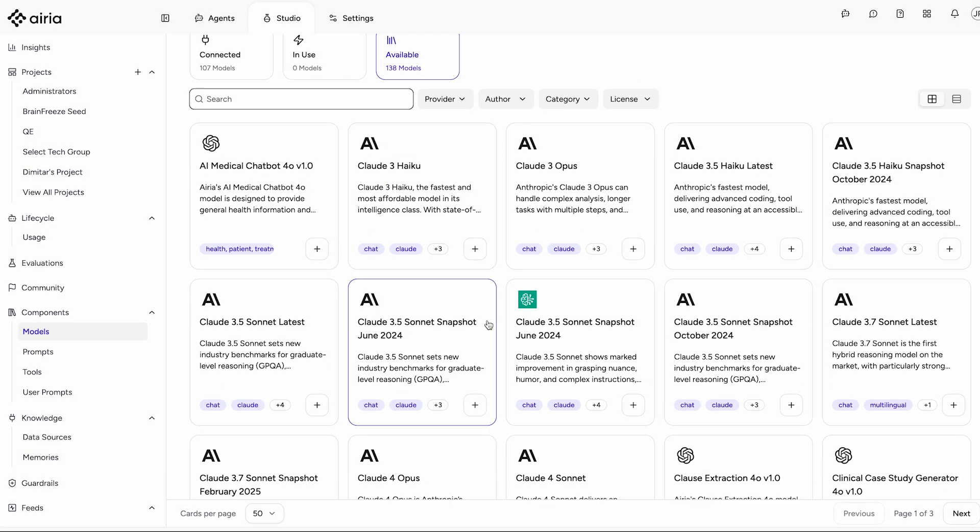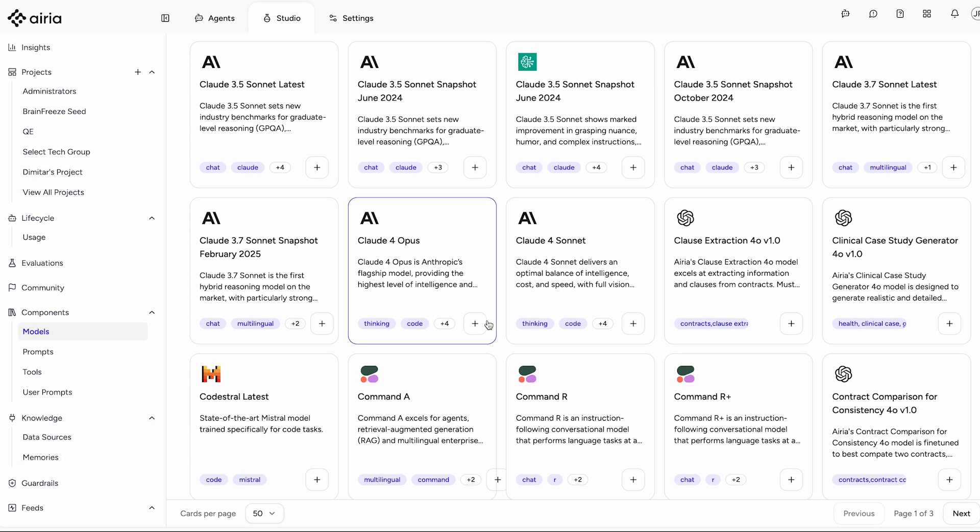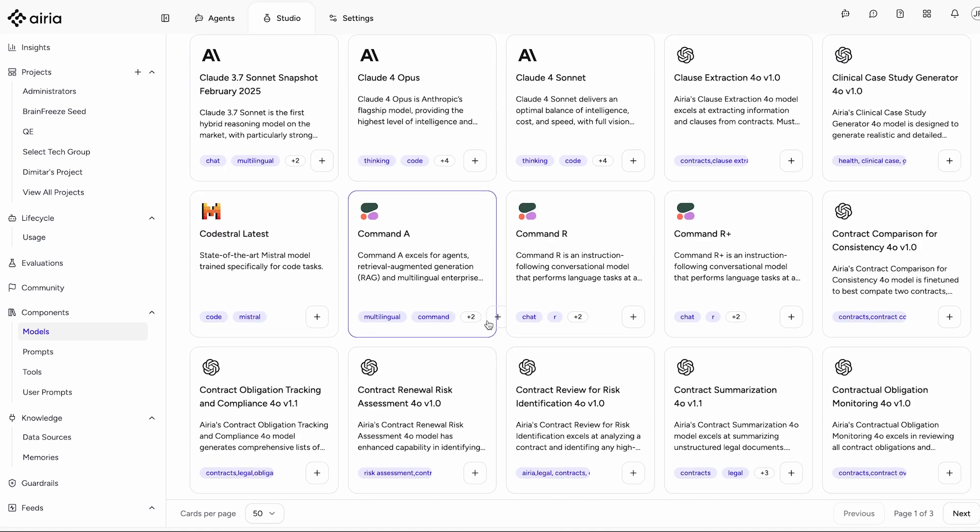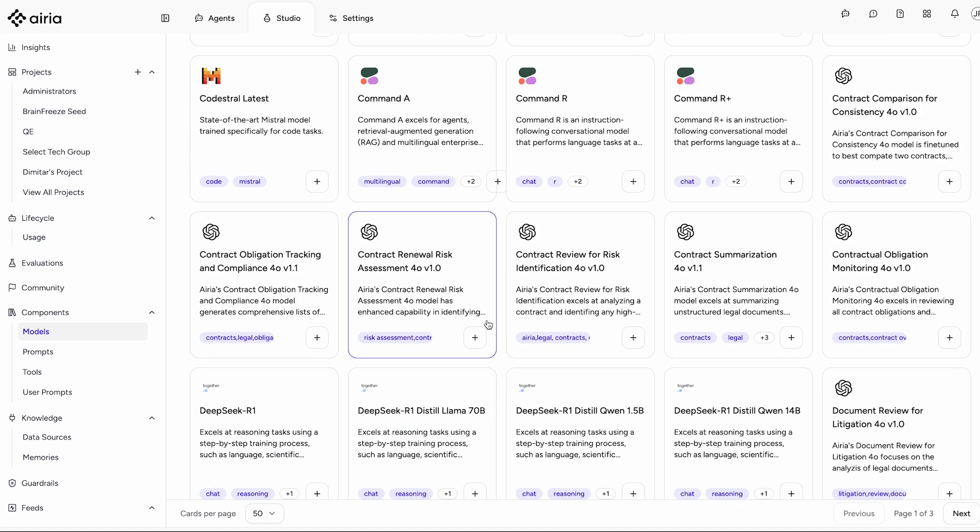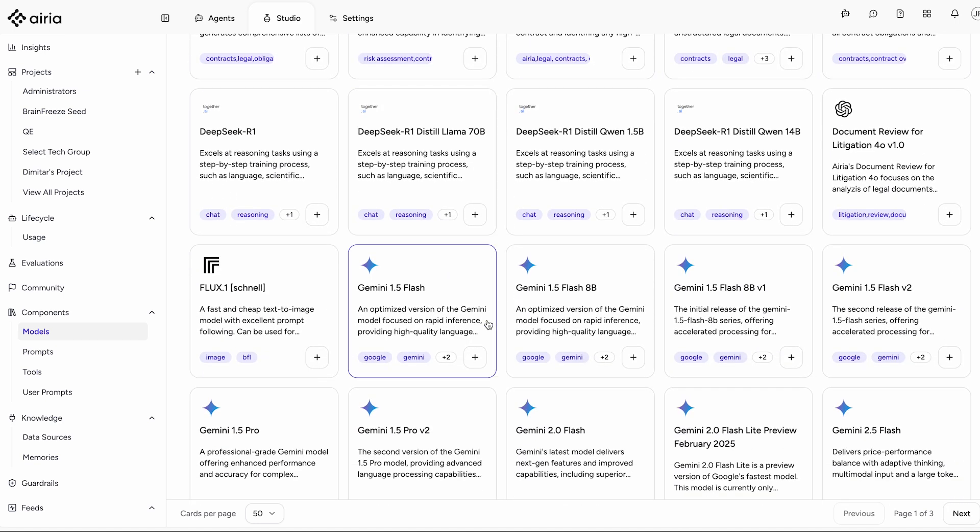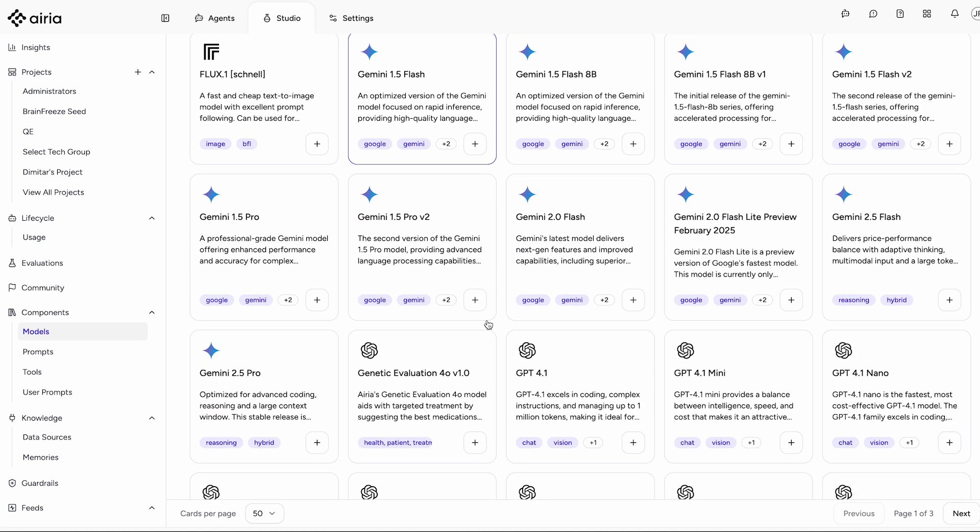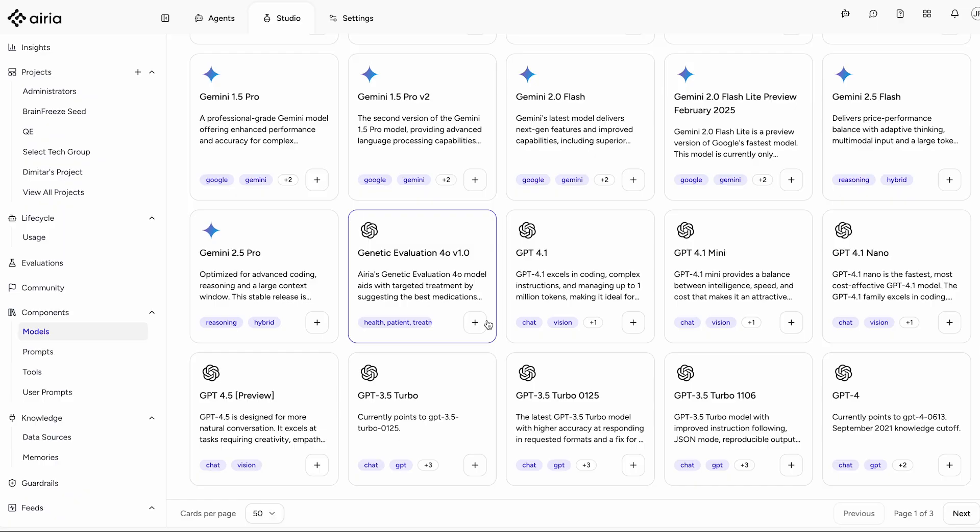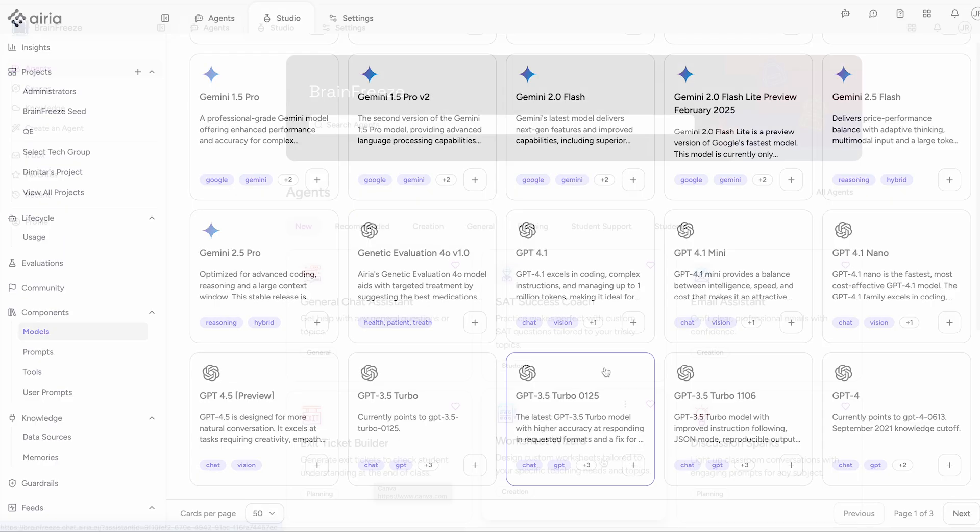And we don't rely on just one model. Brain Freeze taps into all the major large language models, securely and responsibly, to get the best results.